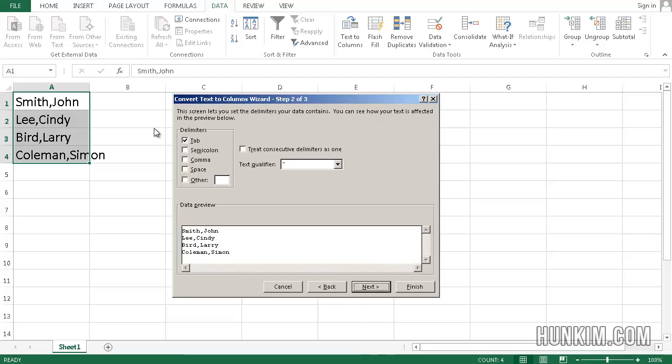And what is that symbol that's separating the words? It's a comma. So we choose comma. And right away, in terms of the preview, we see that we have successfully separated the first and last names.